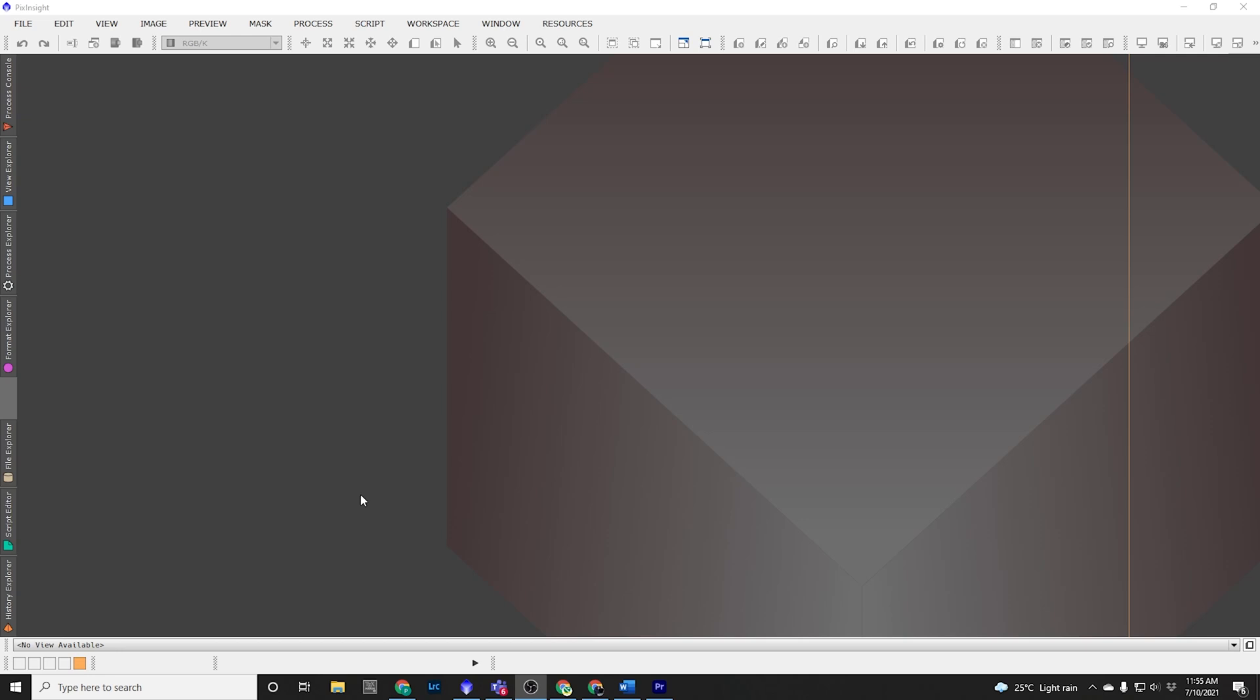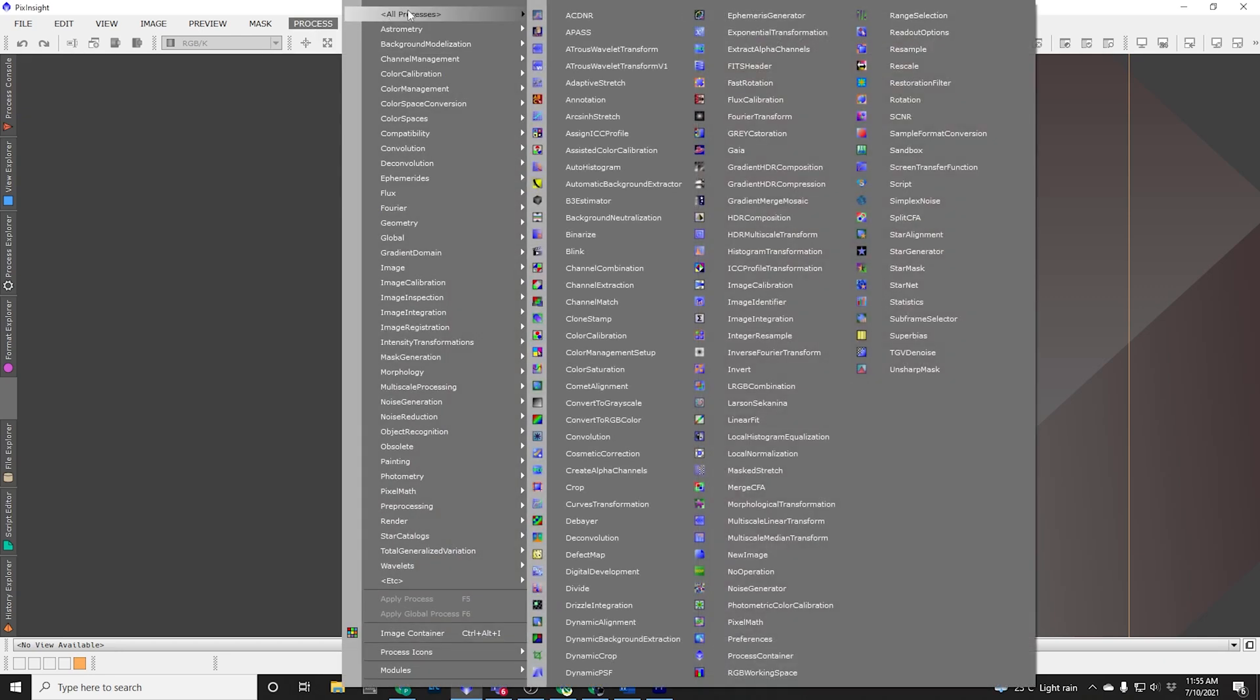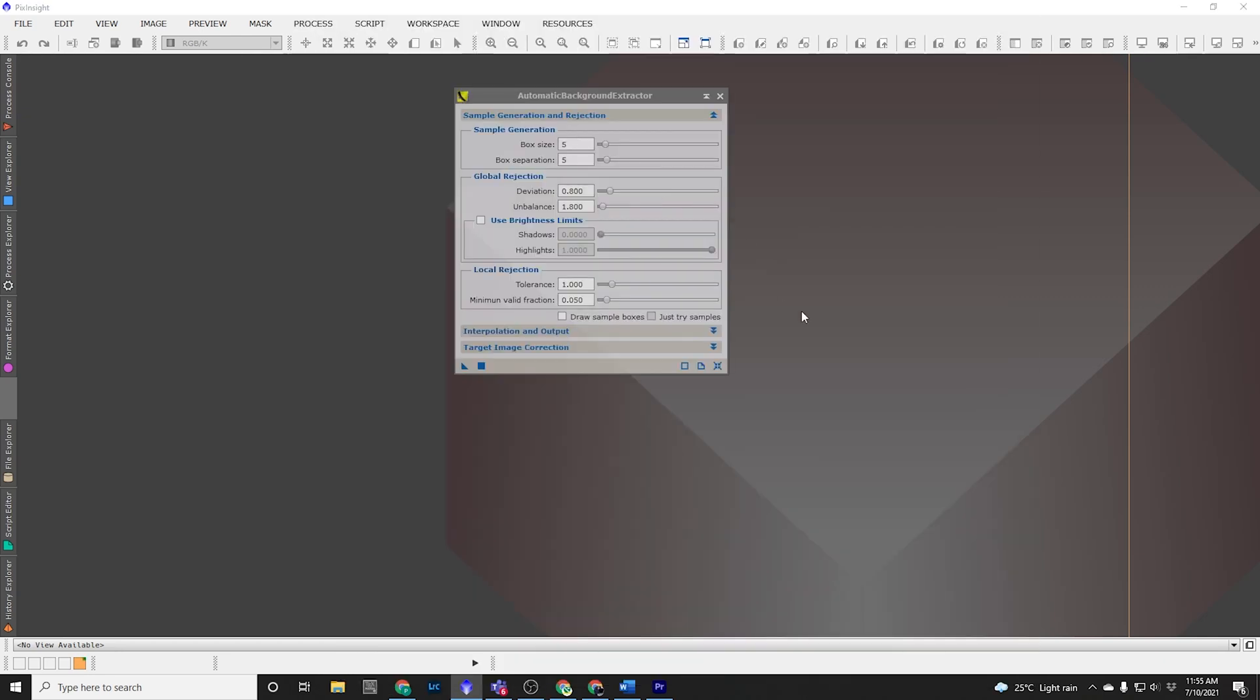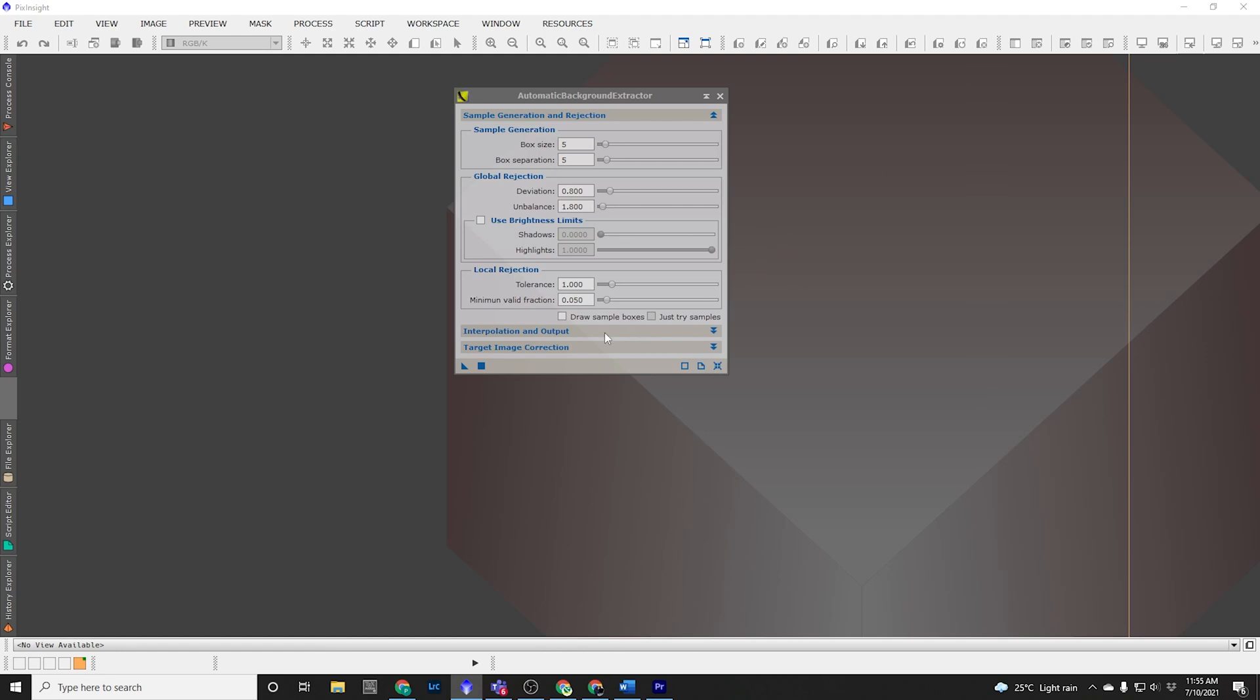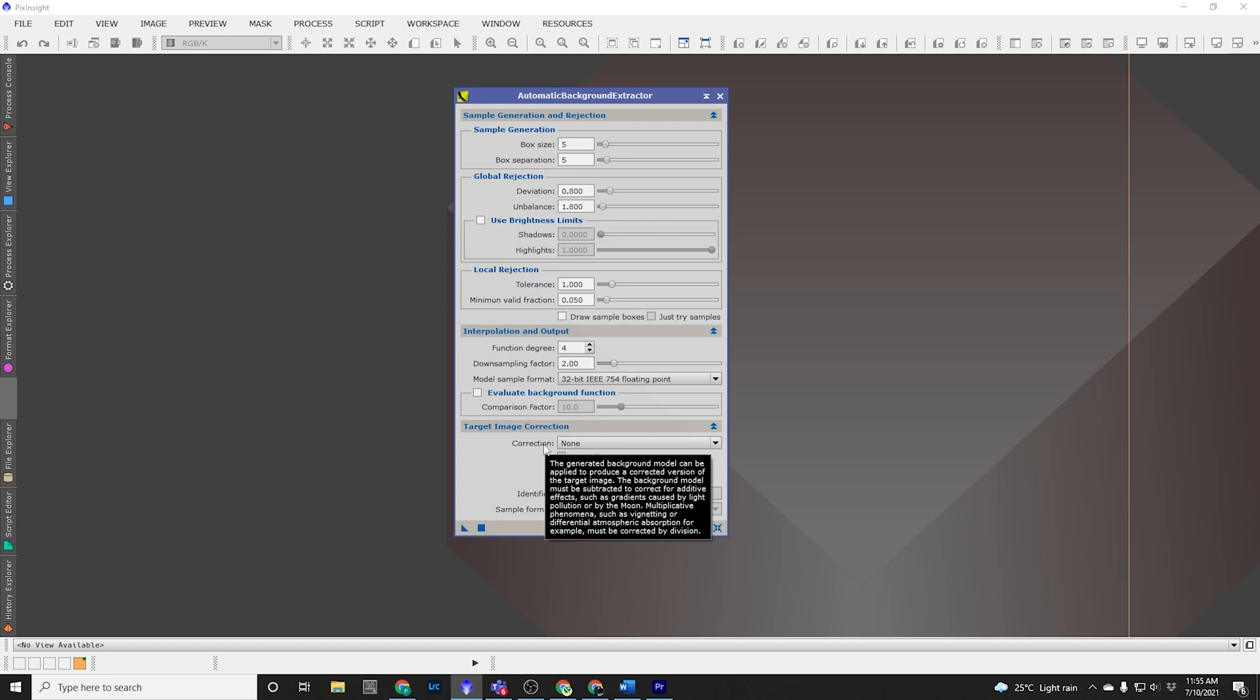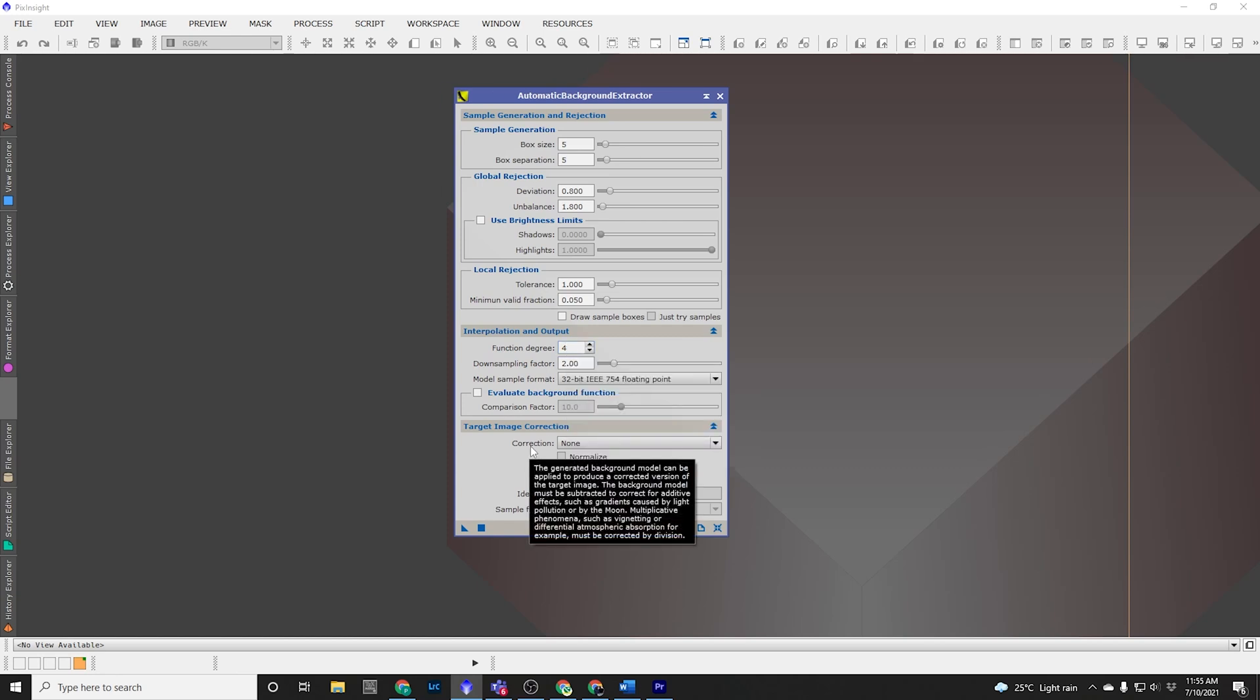As an example, let me show you. If I open up Automatic Background Extractor that we've been using in part one to create our first image, then the settings I asked us to change, the function degree and the correction, are at their default. So every time you need to remember to change this function degree to two and this correction to subtraction, which is going to be hard when we start putting in more and more processes, it's just more and more to remember.